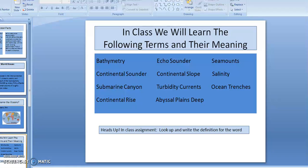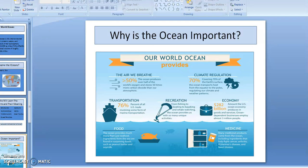When we return to class tomorrow, we will discuss several ocean terms and together learn their meanings. Read the terms enclosed on this slide, because one of the assignments due tomorrow is for you to look up the words and write down their definitions. Remember to have them ready — they're due by the end of the week.